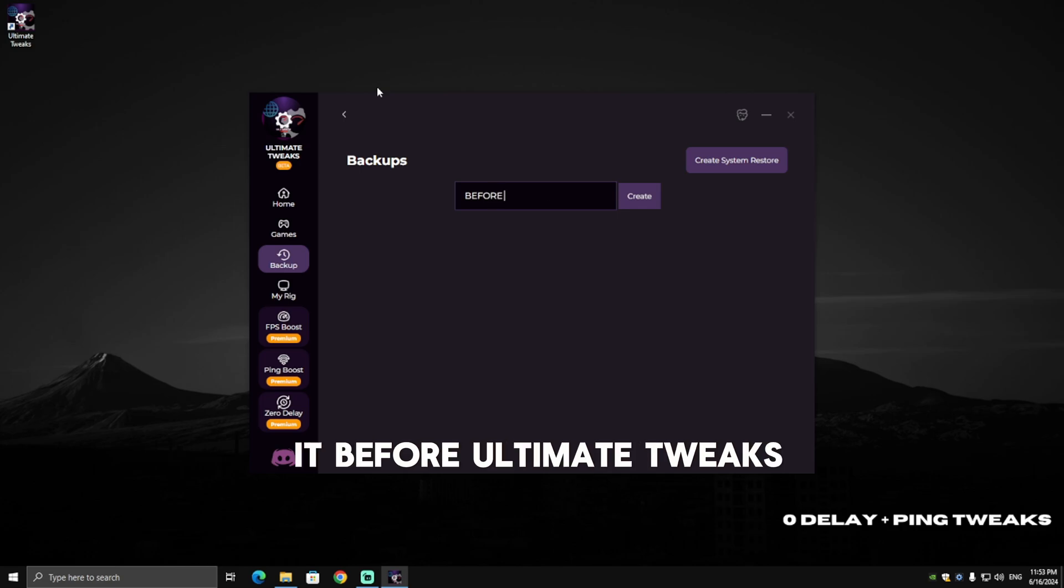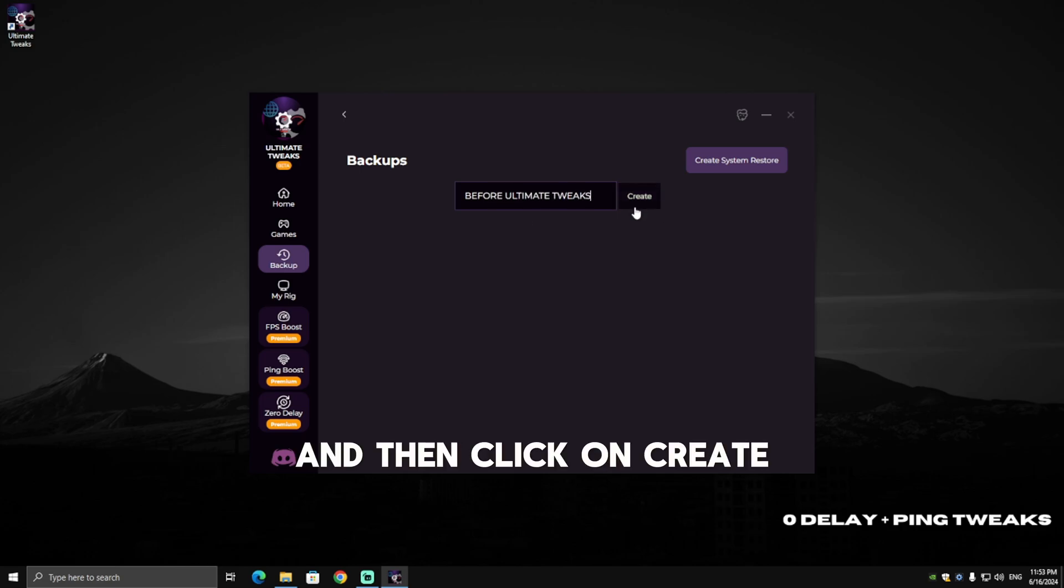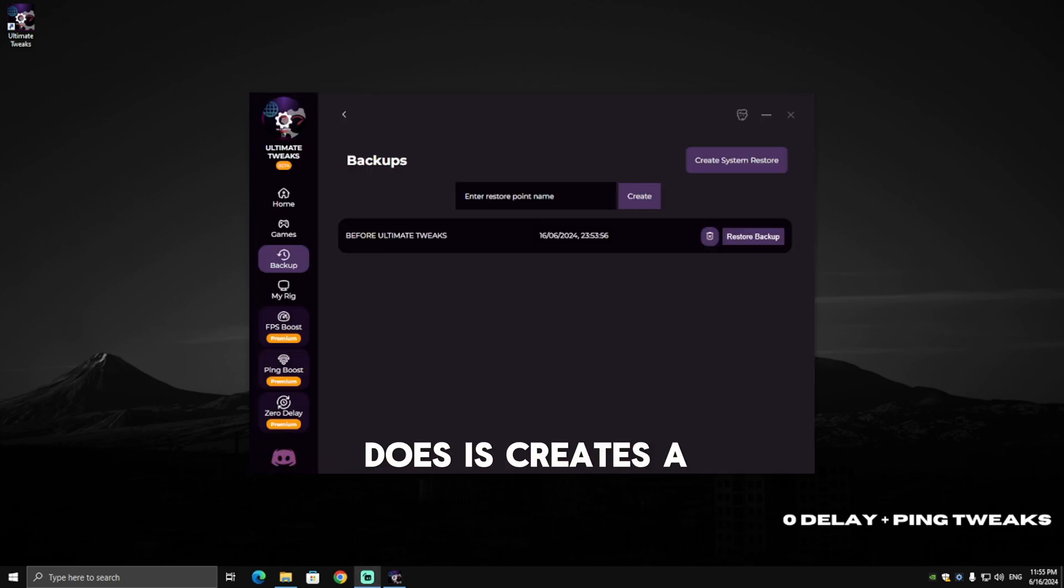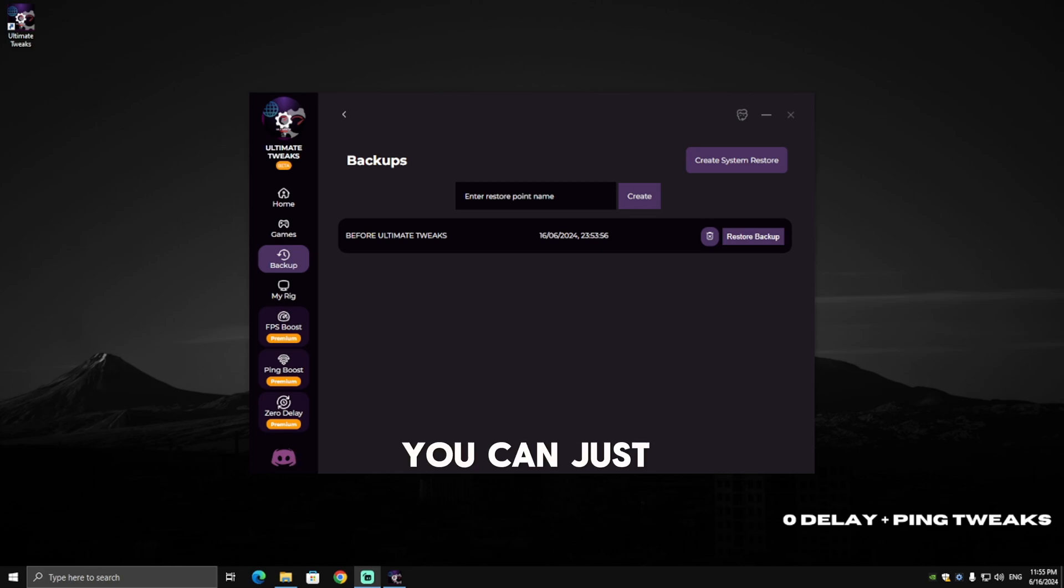Wait a few seconds. Basically, what restore point does is it creates a reset point. In case you didn't like the PC optimization or the tweaks, you can just restore your system before you applied the tweaks.